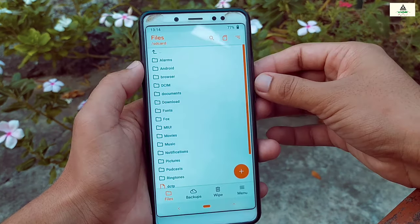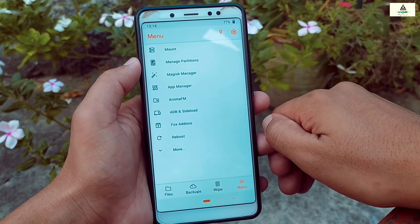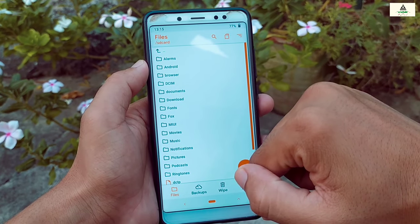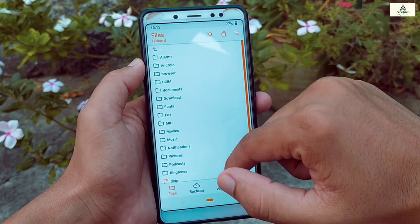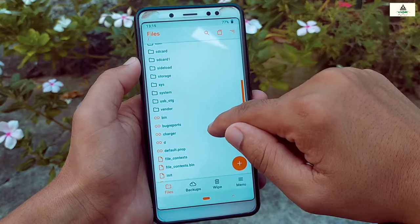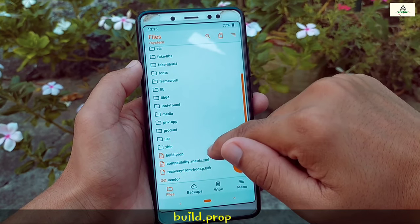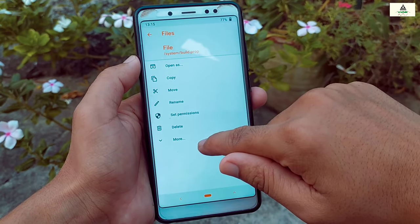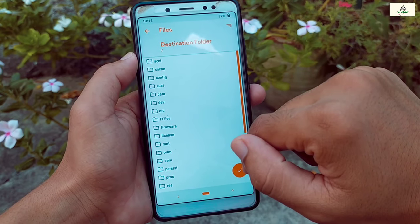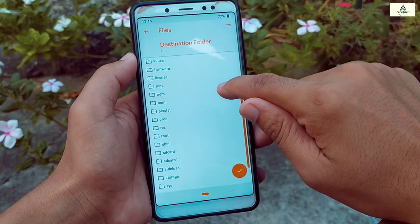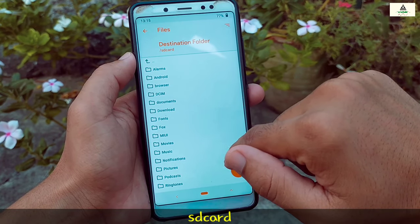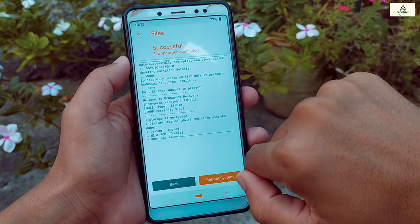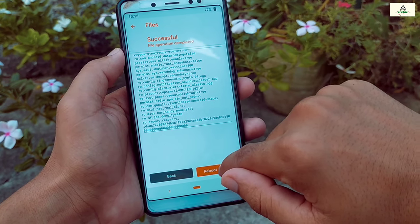Reboot your phone to custom recovery. We are in Orange Fox custom recovery. Click on the menu button, then click on Mount, select System, then go back. In the file section, click on the two dots on the top left corner, search for the system folder and open it, then search for build.prop. We have to edit this file. When you open it there is no option to edit, so go back, long press on build.prop and click Copy. Scroll down to the SD card folder — this is our internal storage — paste the file there, click the tick mark and swipe right to paste.